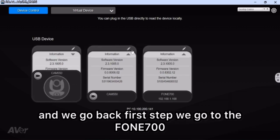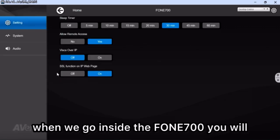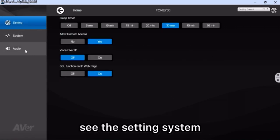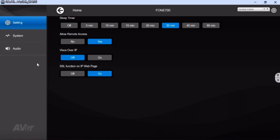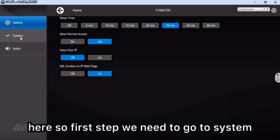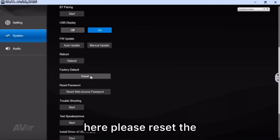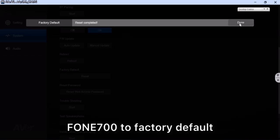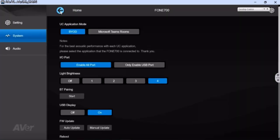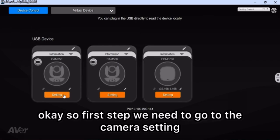We go back to the Phone 700. When we go inside the Phone 700, you will see the setting, system, and audio page, but we need to have the audio check-in page here. First, we need to go to System and then you will see the factory reset option. Please reset the Phone 700 to factory settings and then go back.